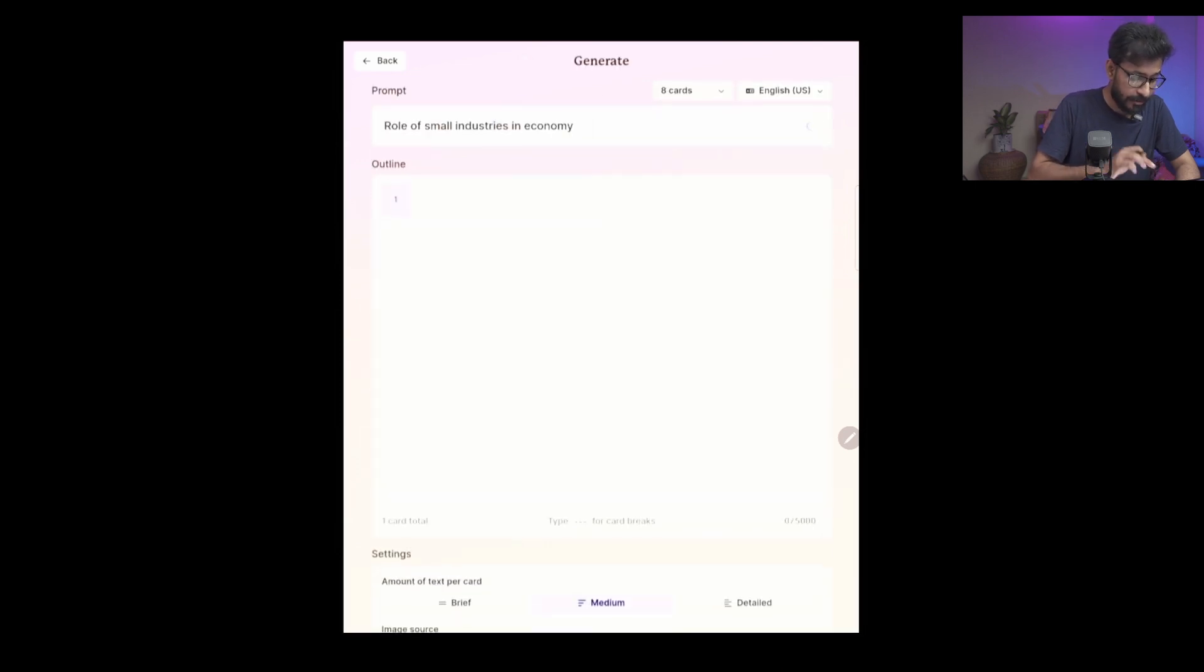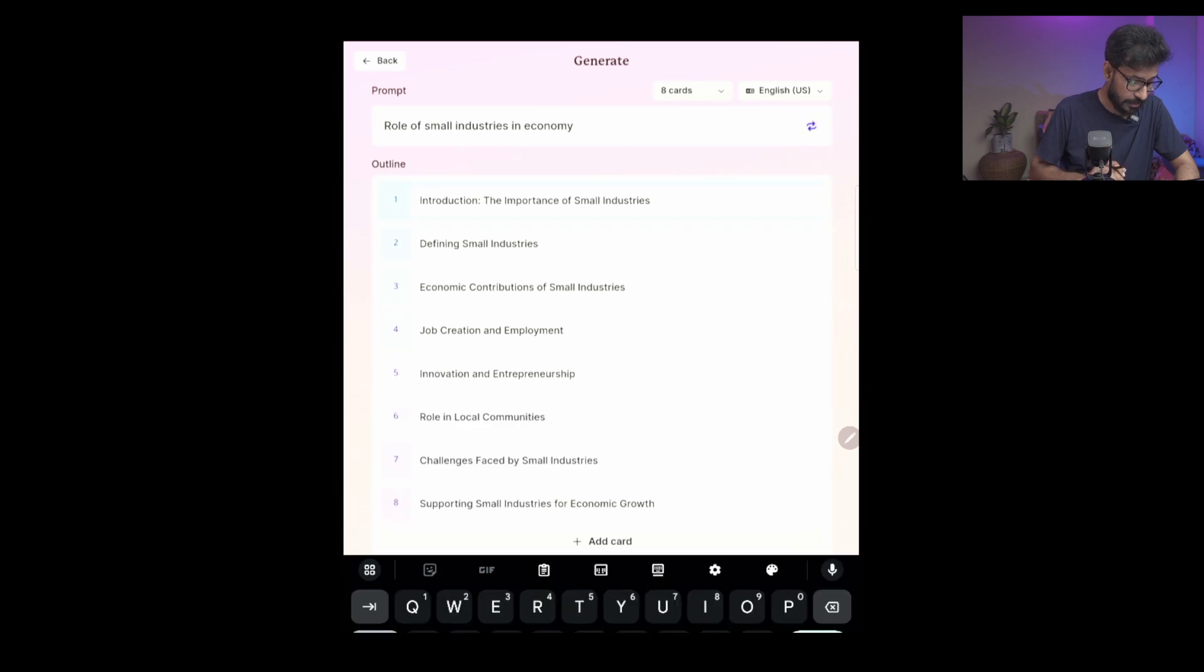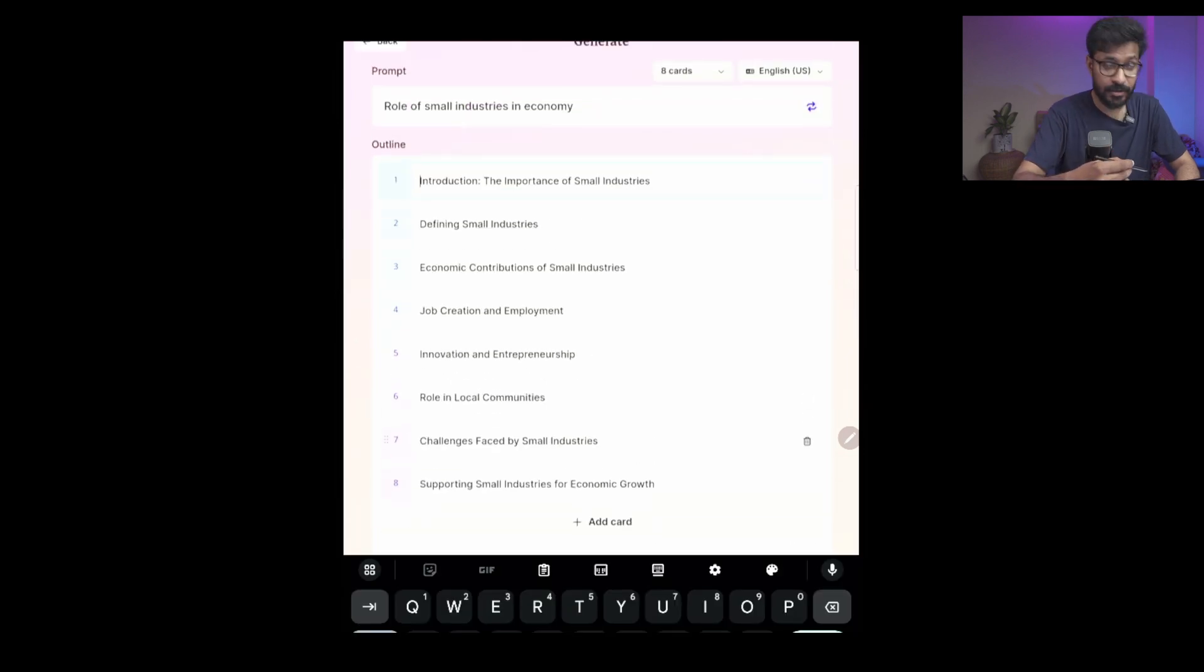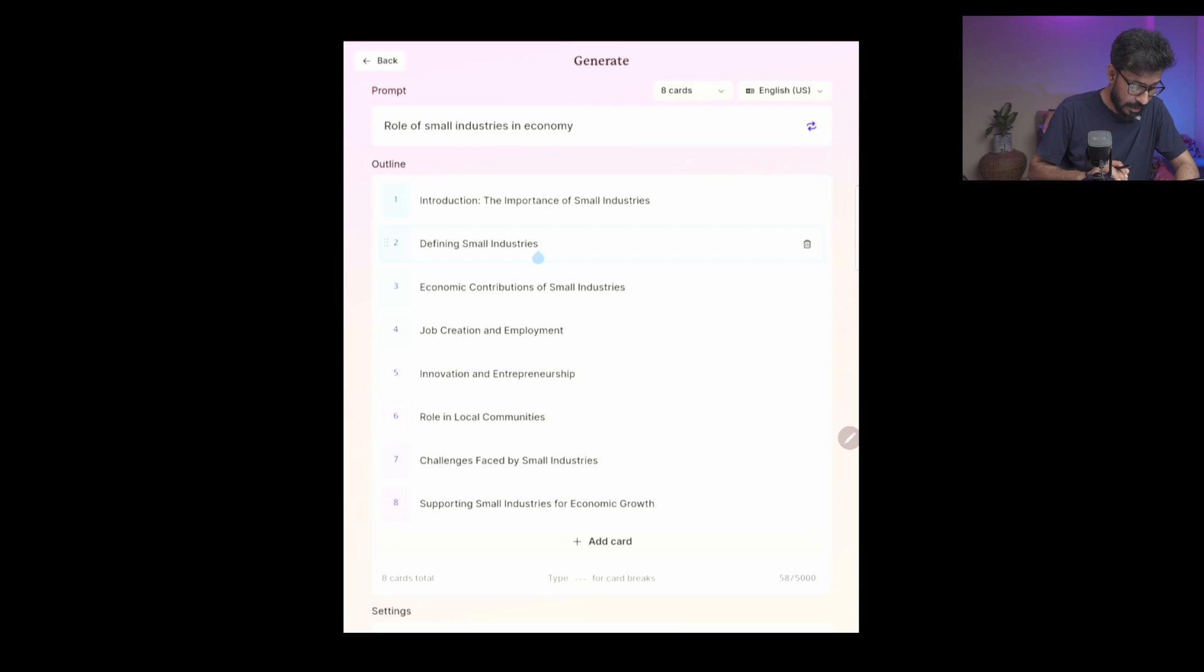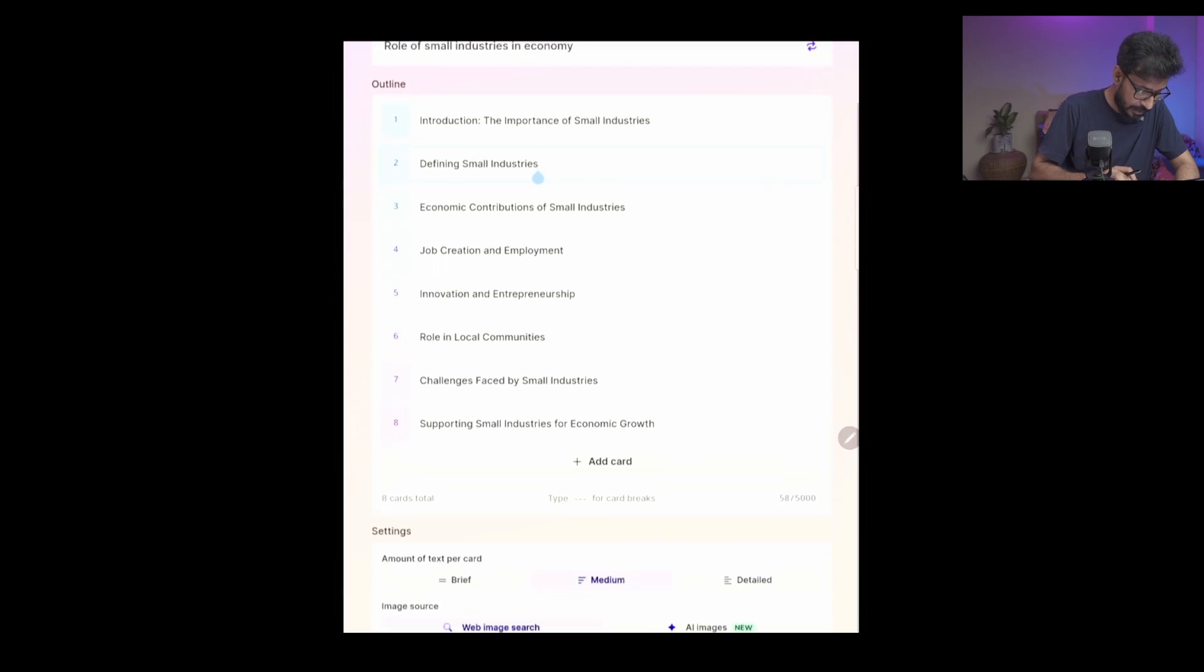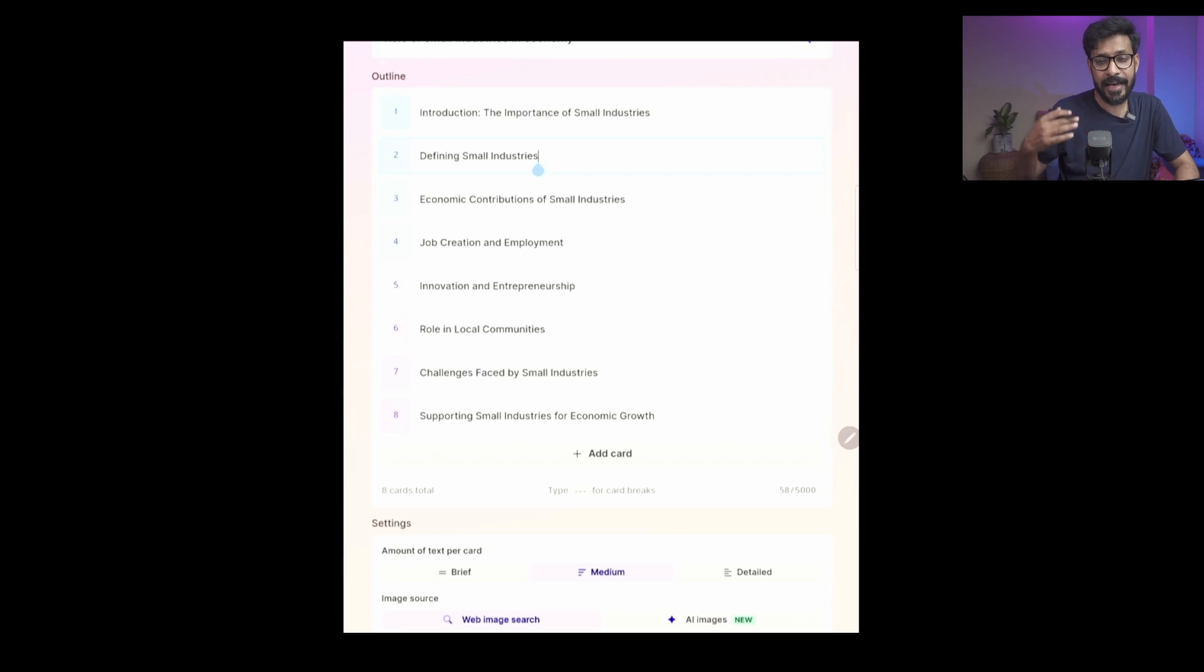So it will generate some outlines. It has got some beautiful outlines - it has got an introduction, defining small industries, different related outlines. It has created eight cards for this creation.